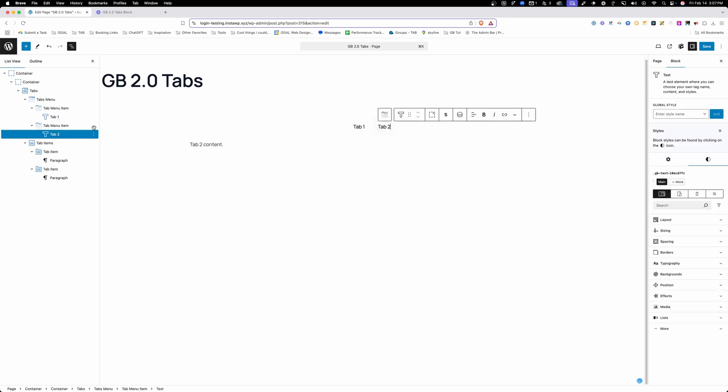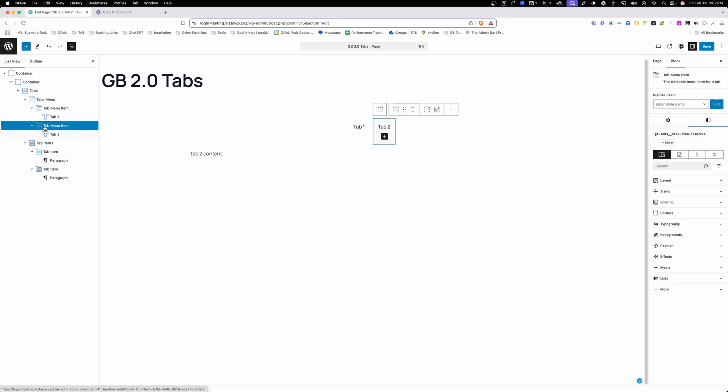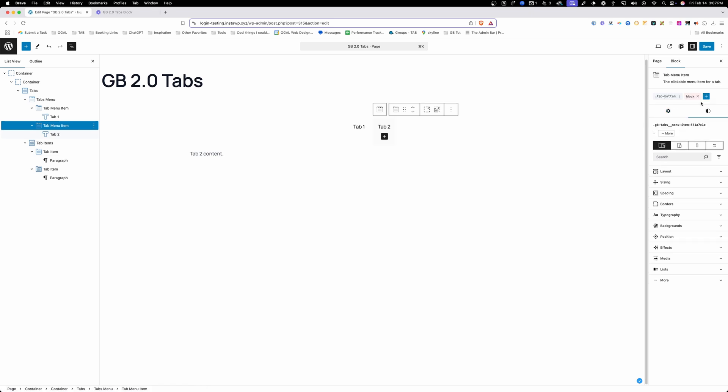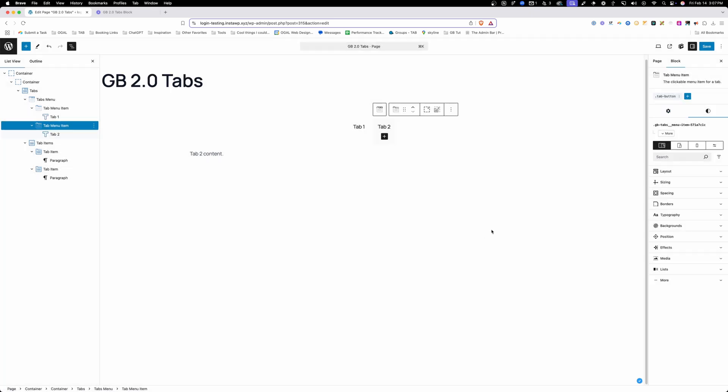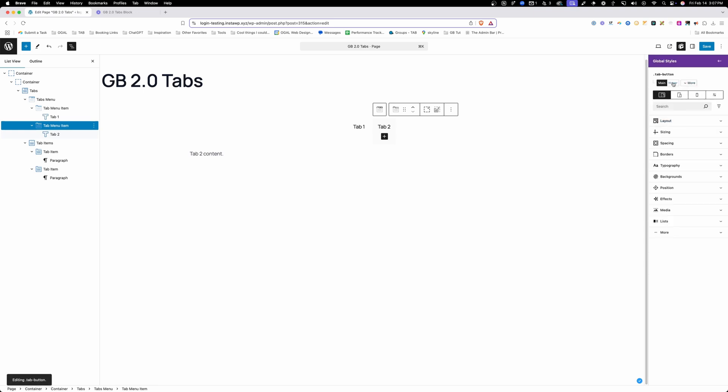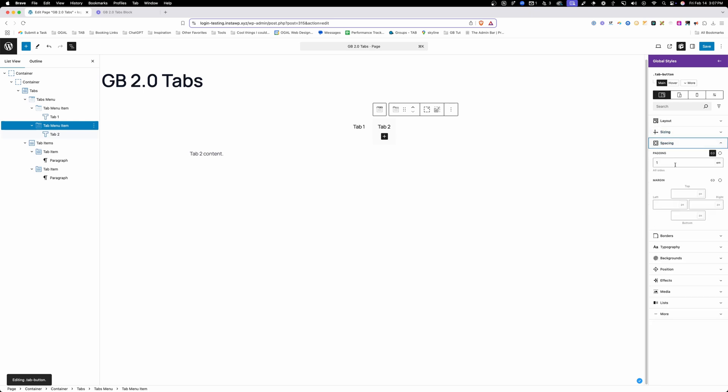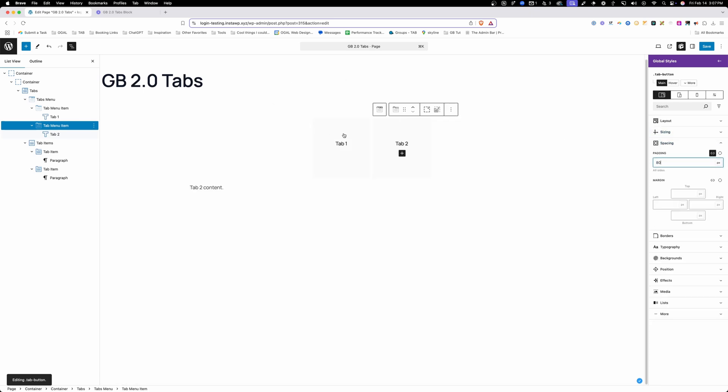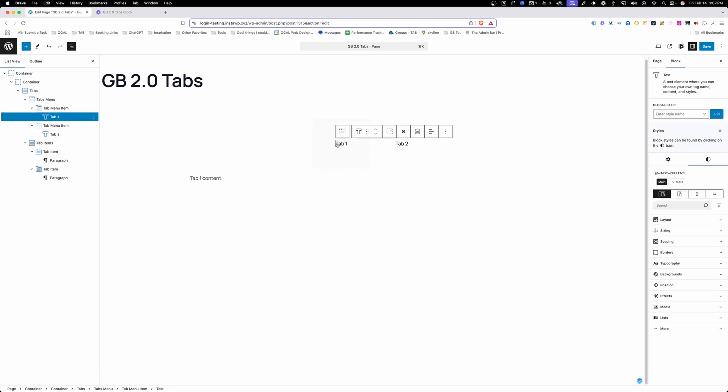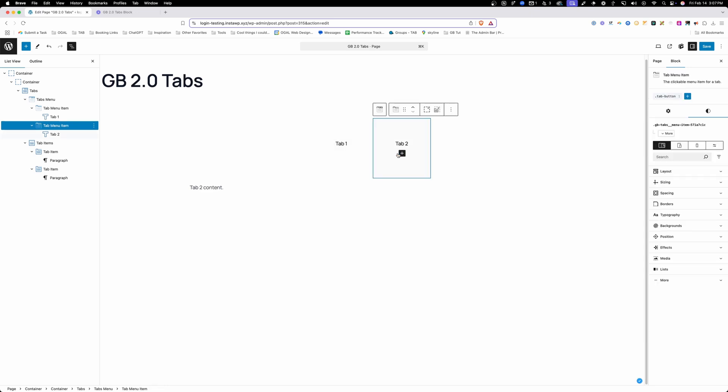We'll go over to our second button here. Again, make sure we're actually on that wrapper, and we're going to add that tab-button class and we're going to remove the block styles here. So now, as long as we're selecting this tab-button, we can go ahead and do those changes and it's going to affect all of them. So again, if I went to padding here and I changed this to 80 pixels, you can see it's affected each one of these, which is exactly what we want.